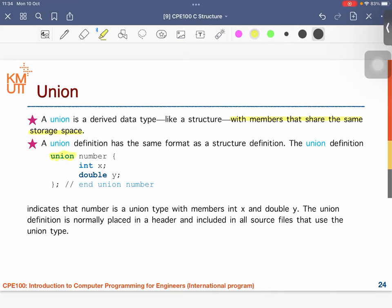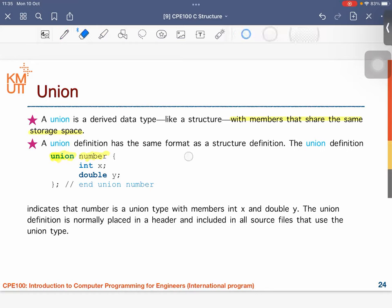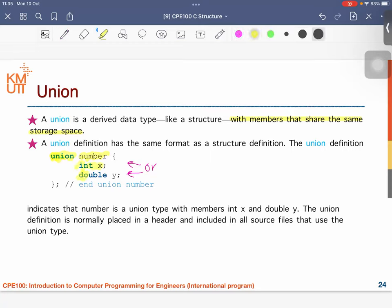So we can start from union. Normally when you use struct, you use the 'struct' keyword — that is the abbreviation of the structure. But for union, we use 'union', and then the name — for example 'number' — will be the name of this data type. Inside the union, this one will be integer and this one will be double.